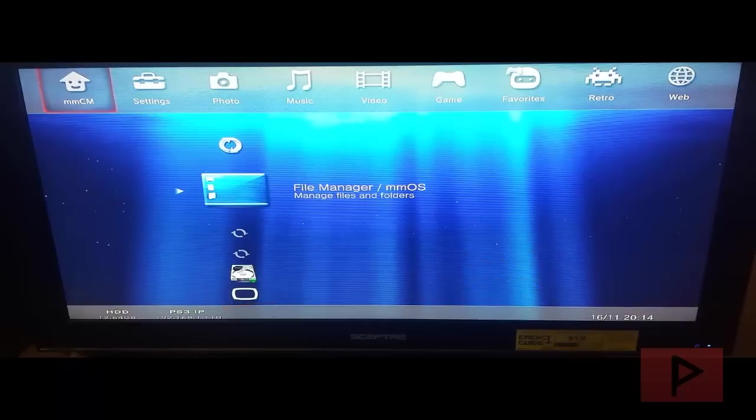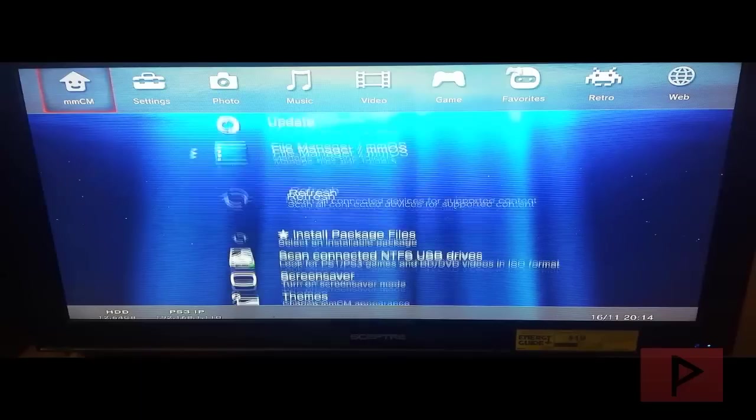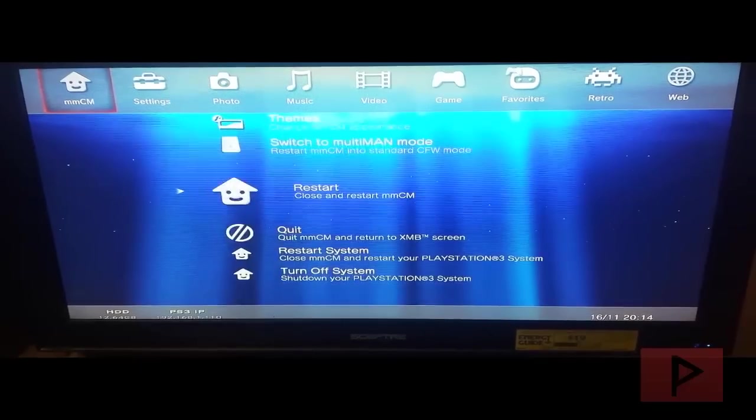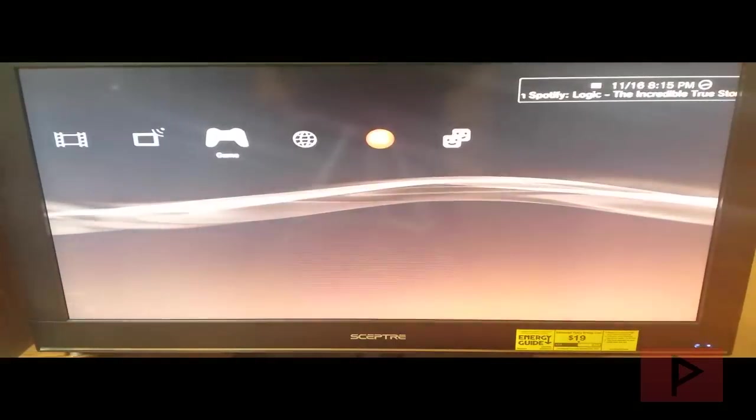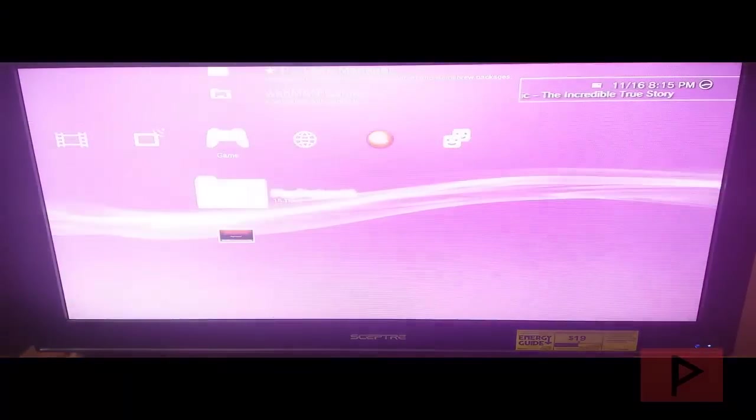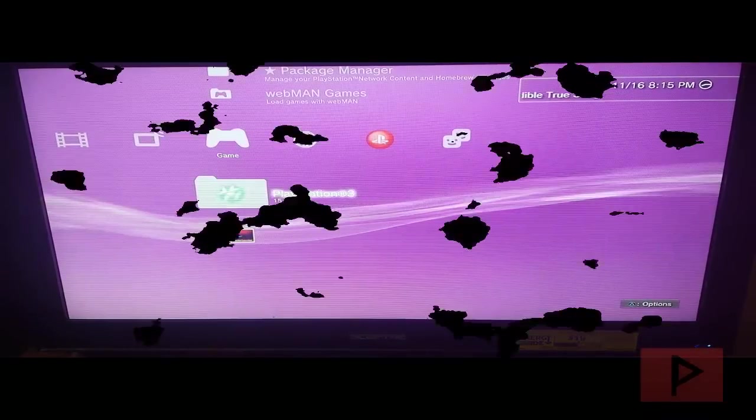I'm going to use Webman mod and show you how that process works with the FTP program and why I like that over Multiman. So with that said, let's jump straight into my computer and show you how this works in the next video segment. Let's do this.